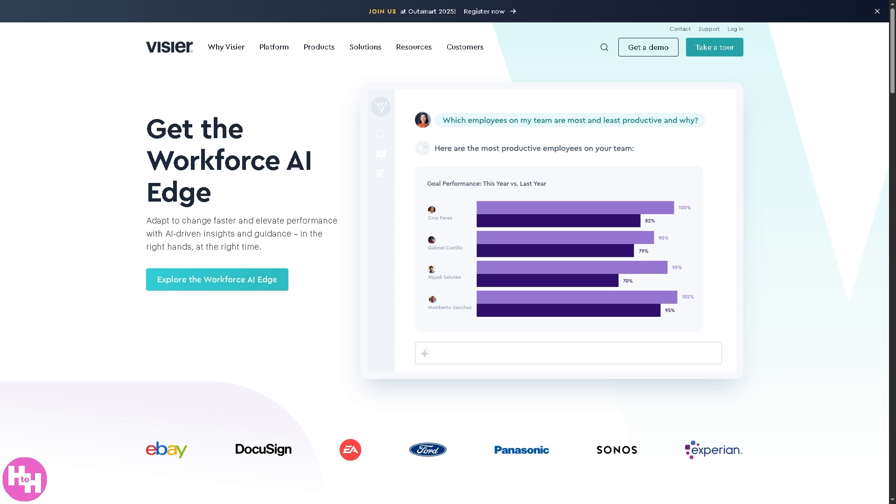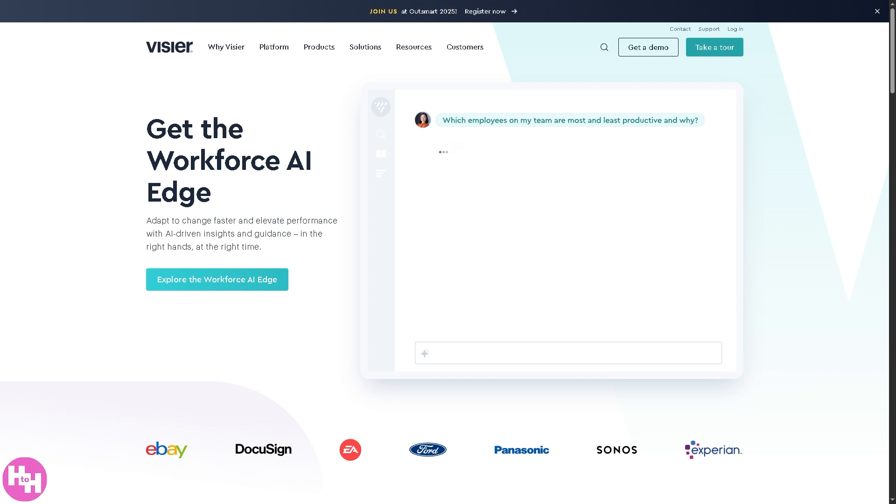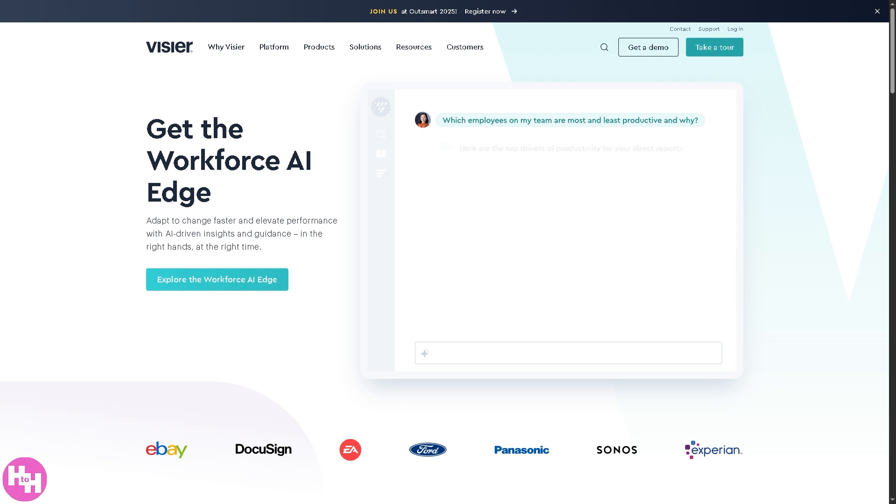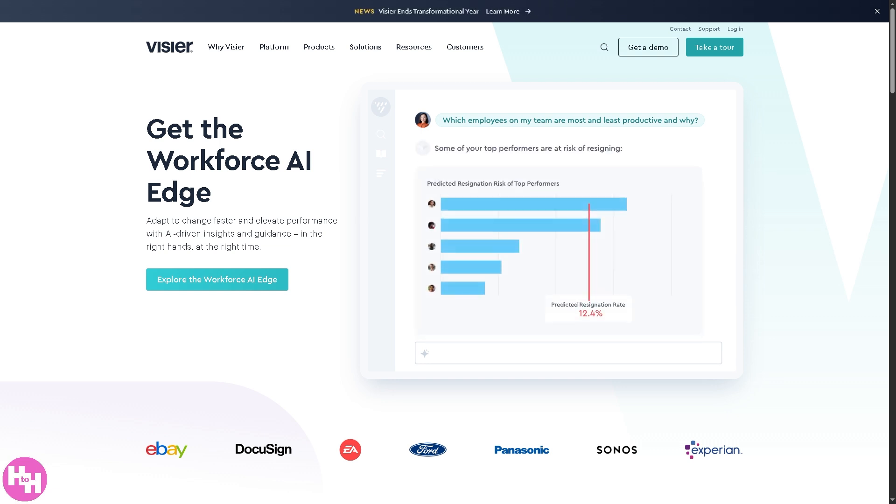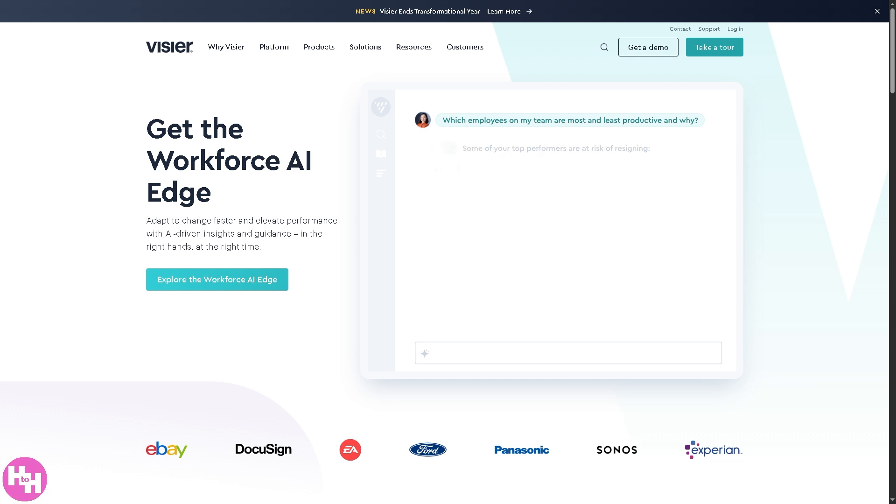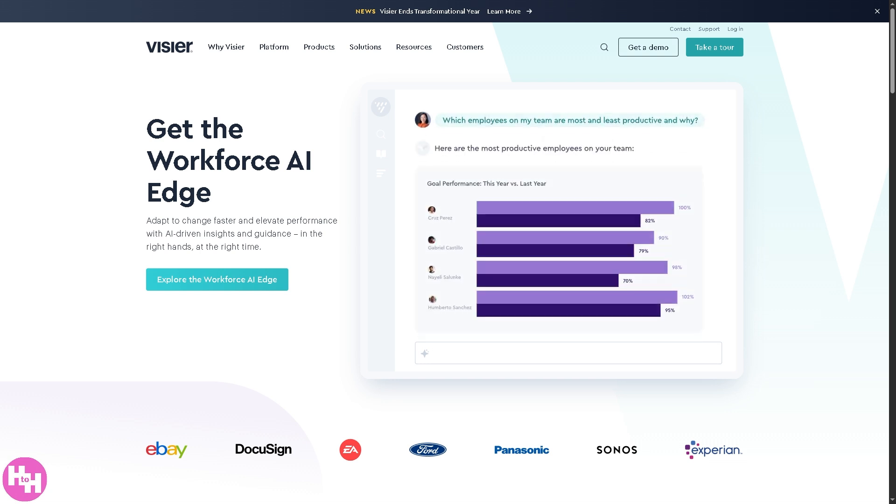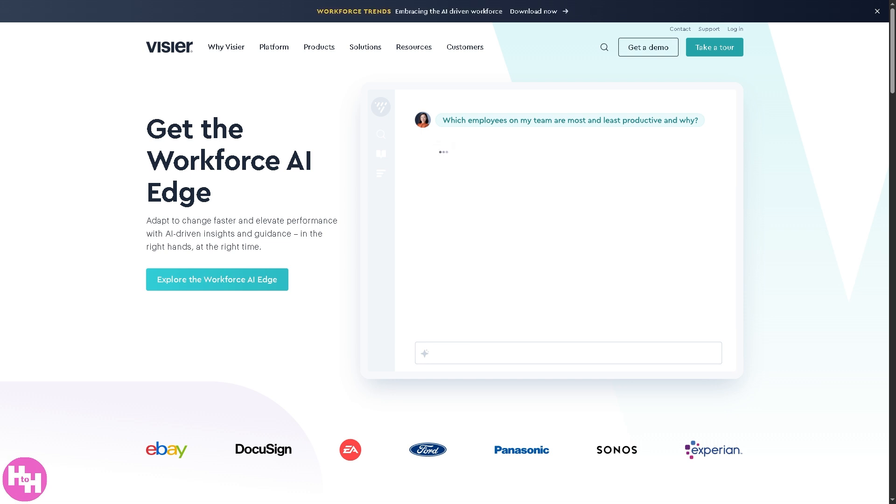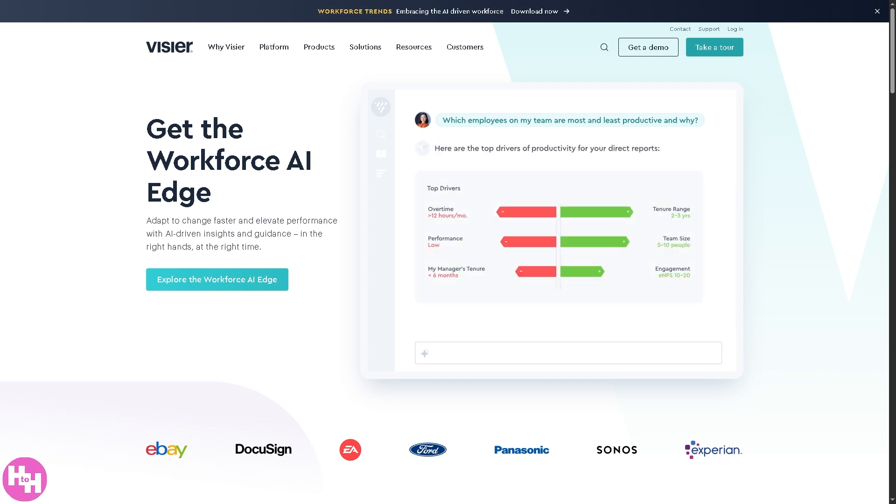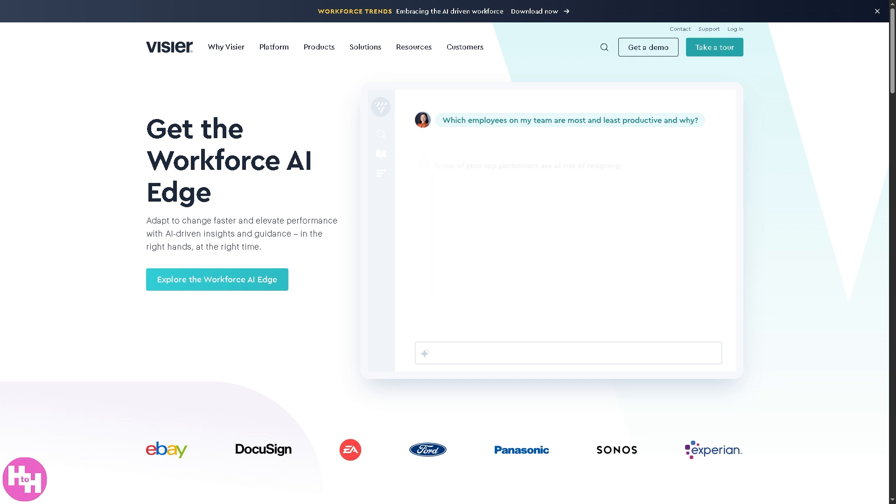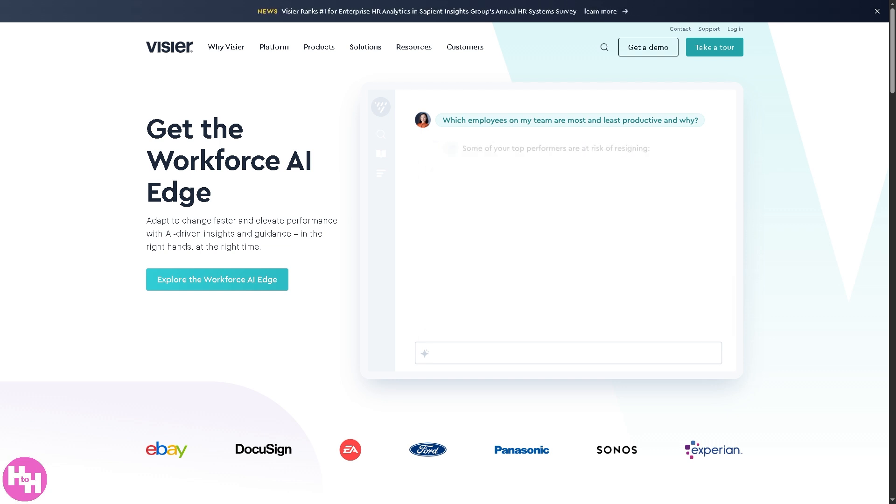Whether you're a people manager, an HR analyst, or just someone who geeks out on data, Vizier lets you unlock workforce insights like never before. From tracking employer trends to planning smarter for the future, in this video we will walk you through how to navigate Vizier's interface, build custom reports, and use its powerful analytics features to make data-driven decisions that really move the needle. Let's begin.